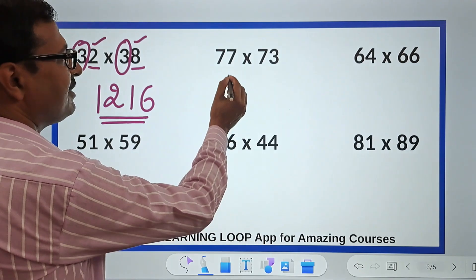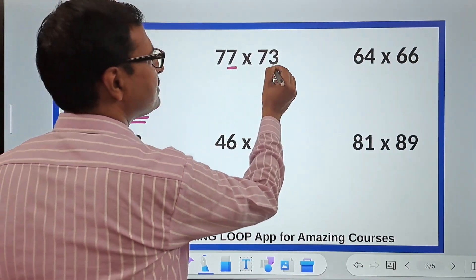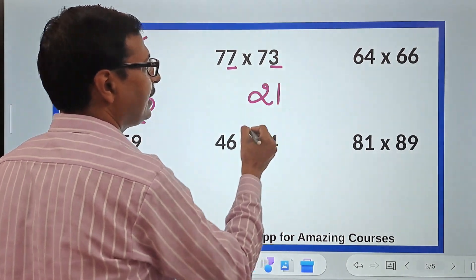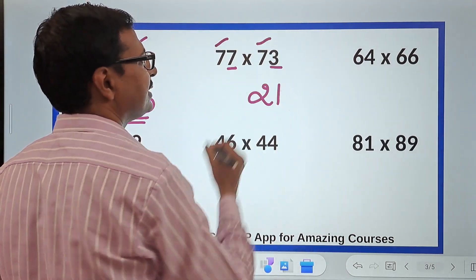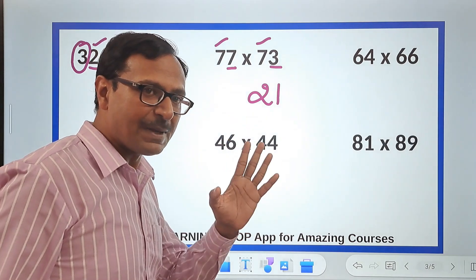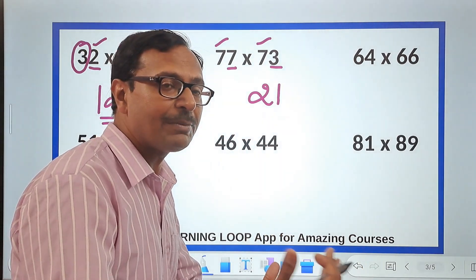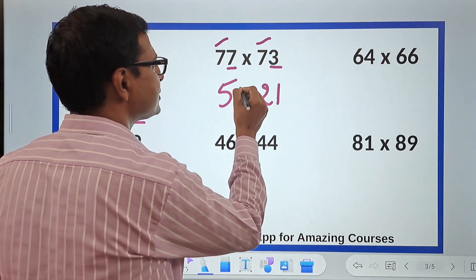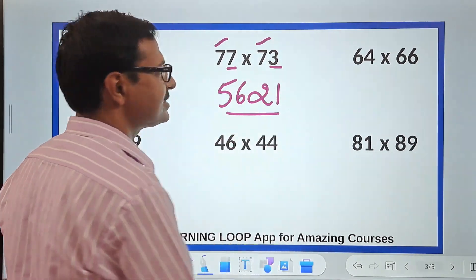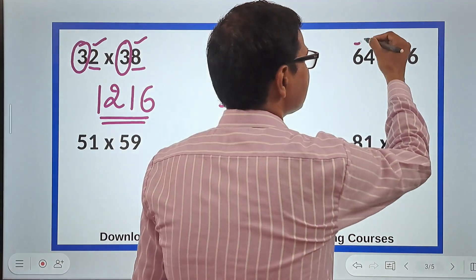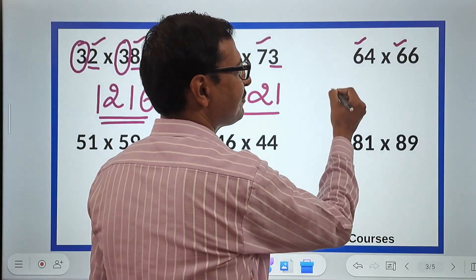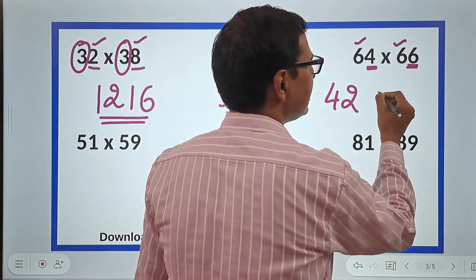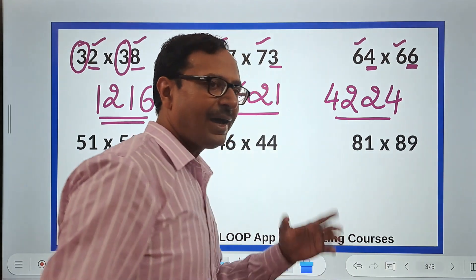Let's see the second one: 77 and 73. Since 3 plus 7 is 10, multiply 3 times 7 to get 21. The tens digit is 7, and 7 times its consecutive number 8 gives 56. So the answer is 5621. Next, 66 and 64: 6 times 4 is 24, and 6 times 7 is 42, giving the answer 4224.